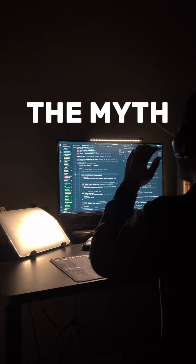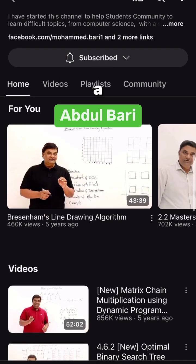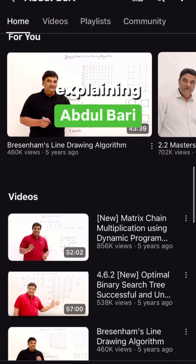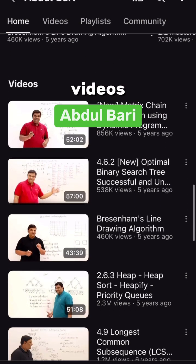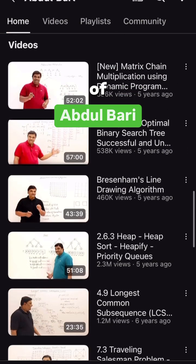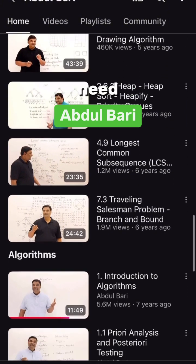First one being the man, the myth, the legend, Abdul Bari. He does a great job at explaining data structures to beginners. He has hundreds of videos on all different types of data structures that you should know about. Definitely need to check them out.